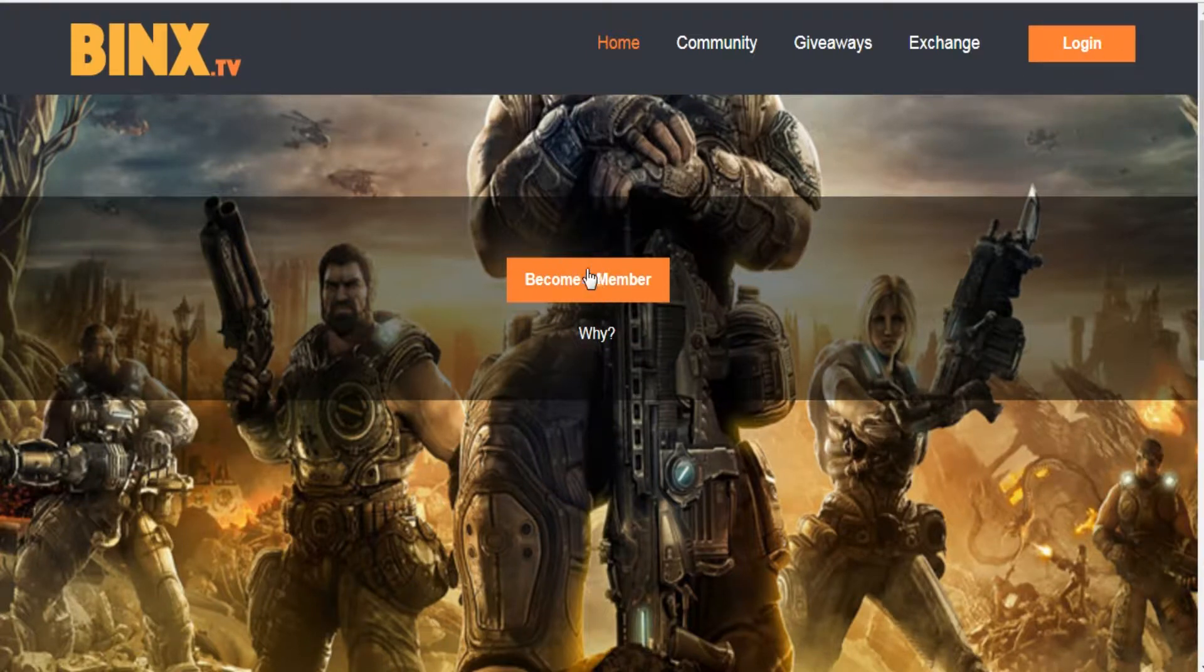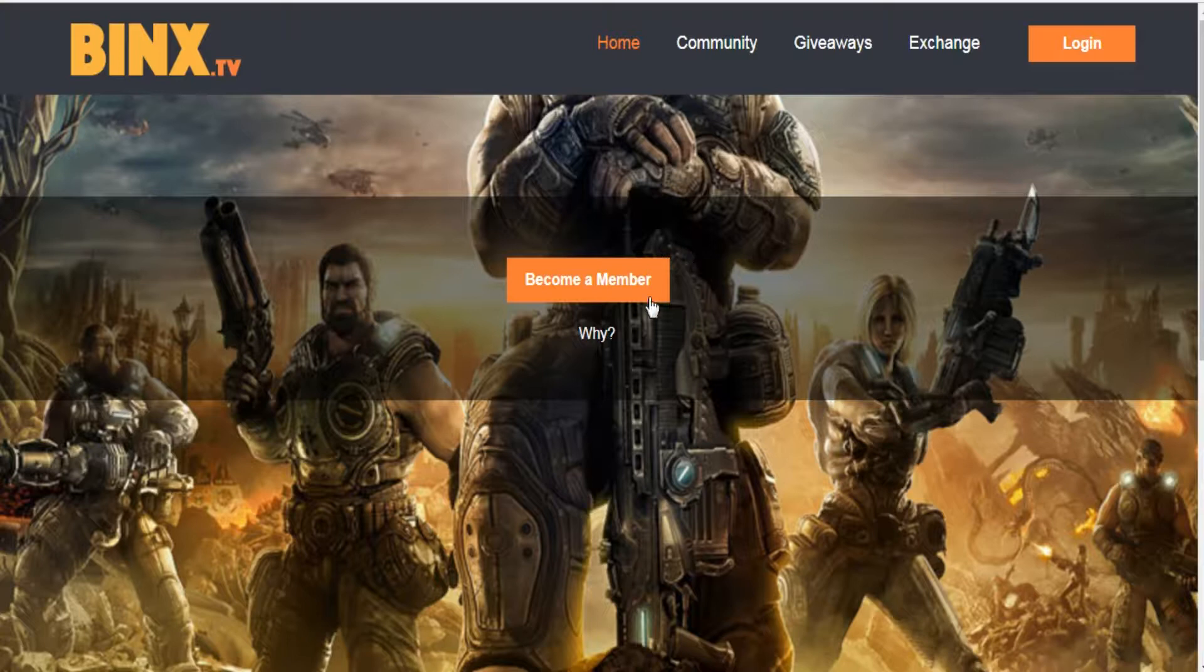Hi everybody. Today I'll be showing you how to use the site called BINXTV. First of all, you need to create an account in the site.